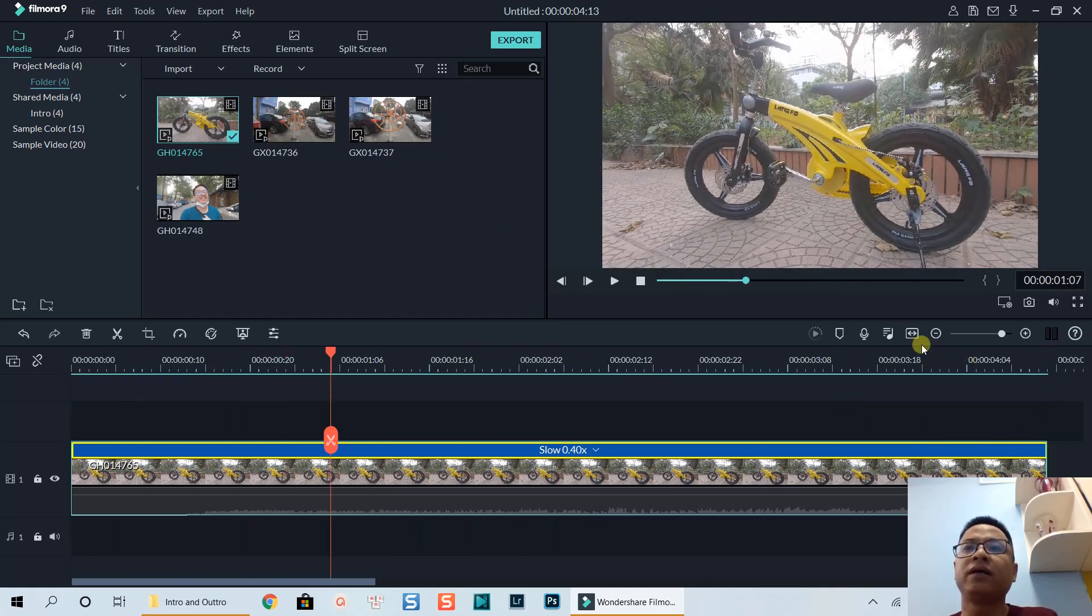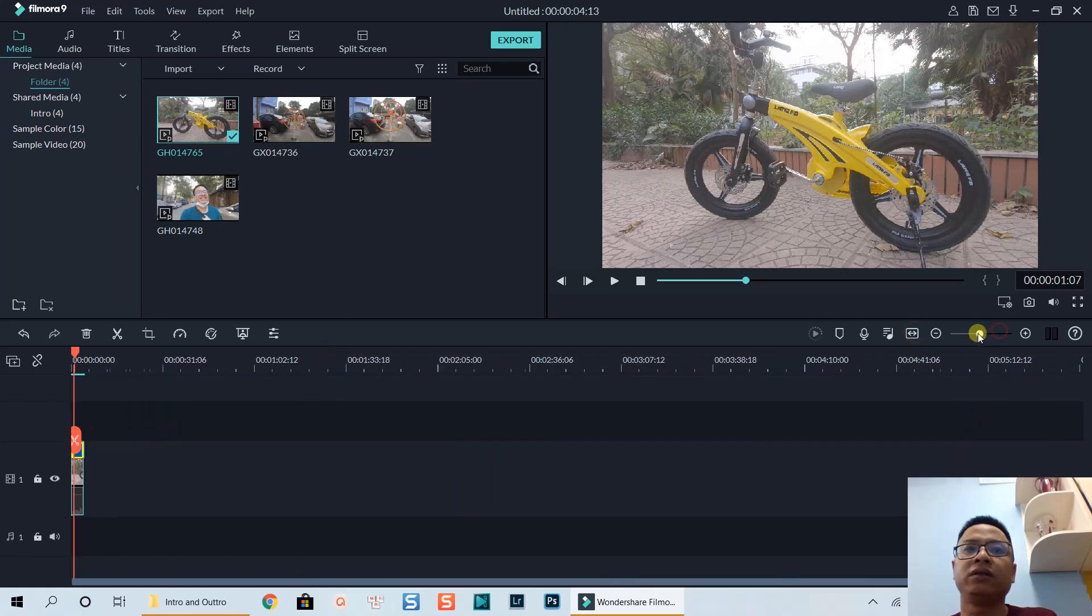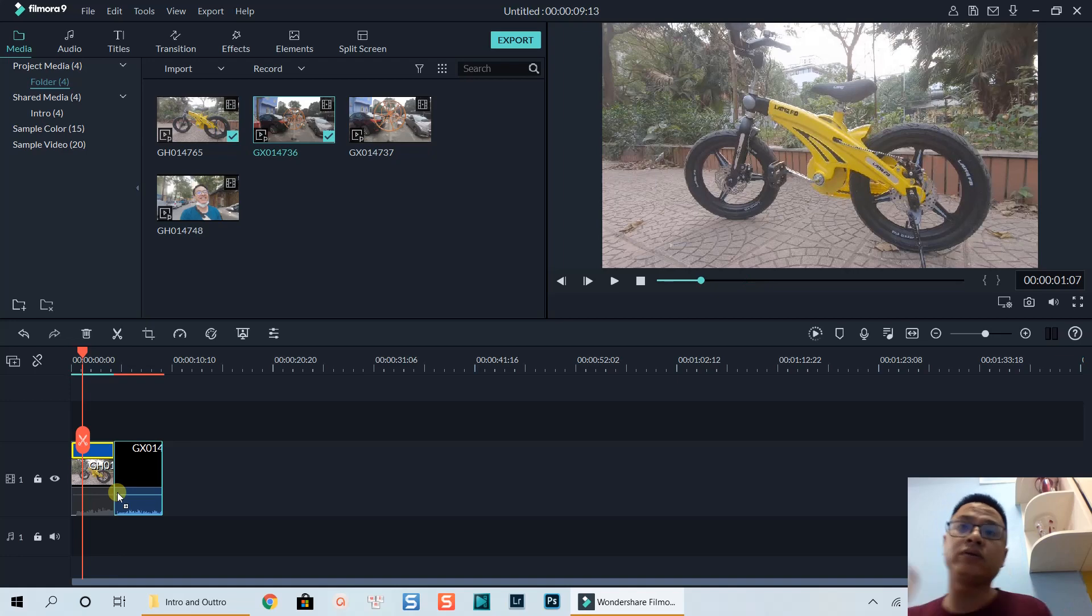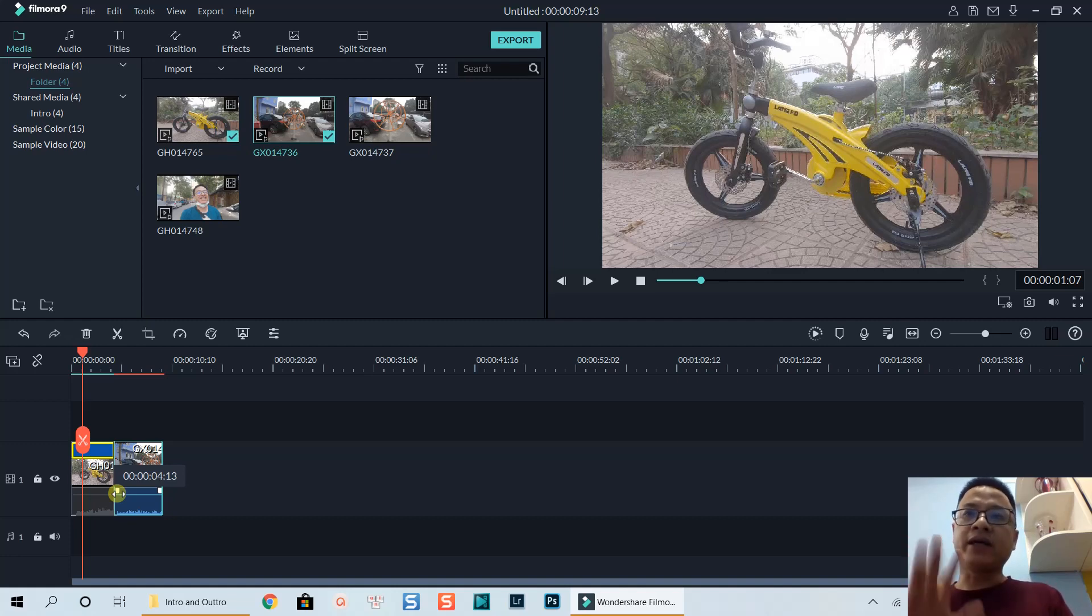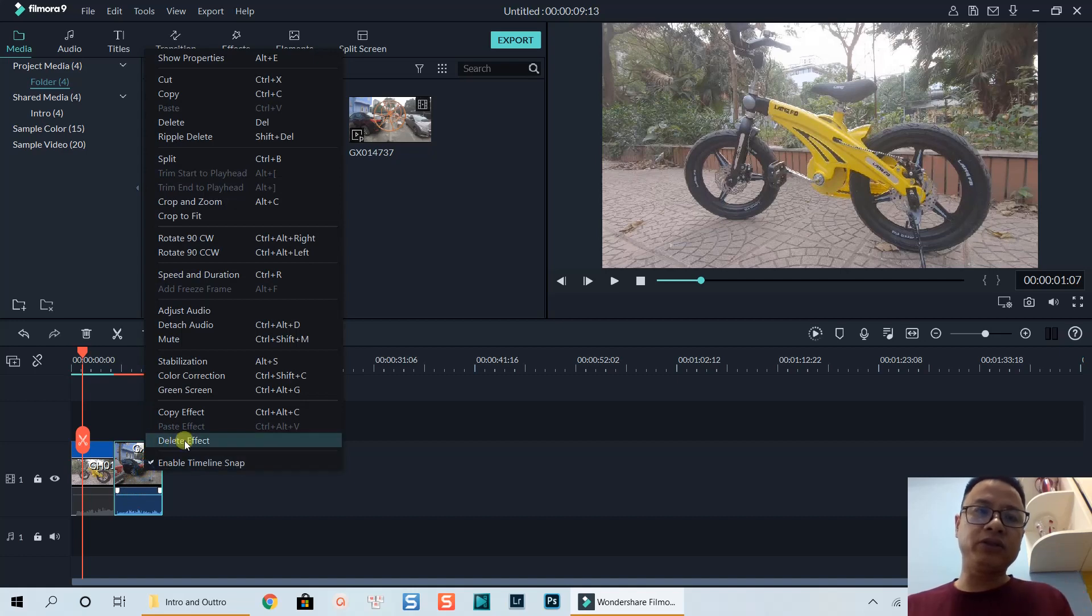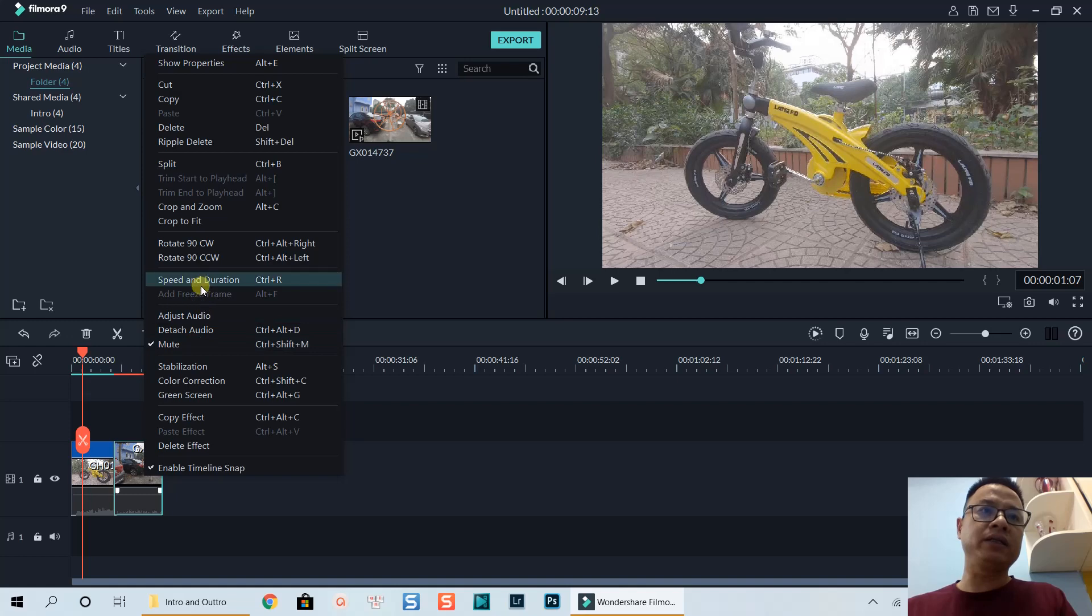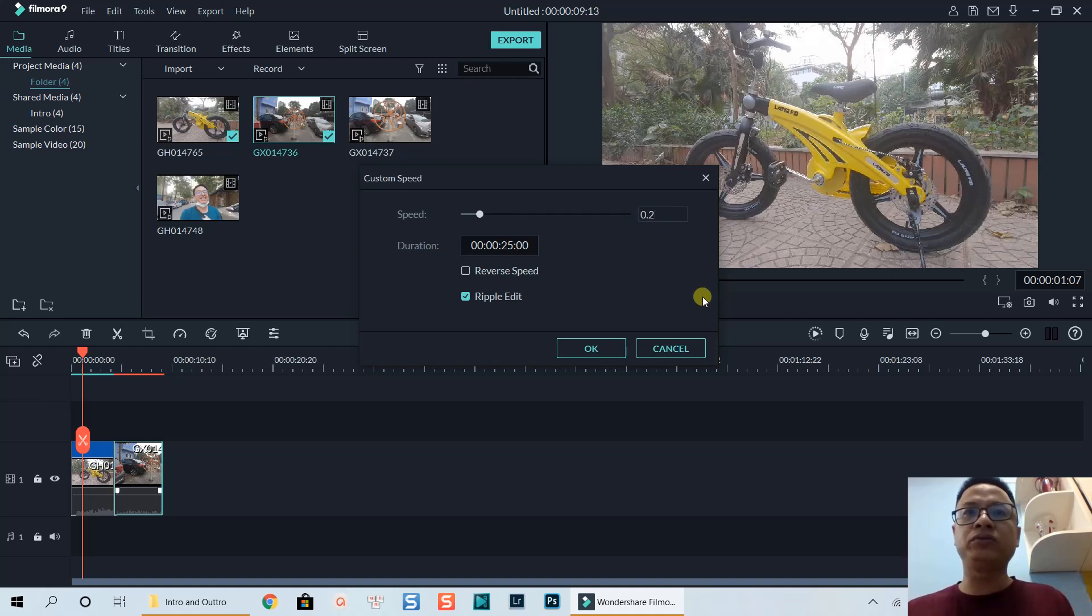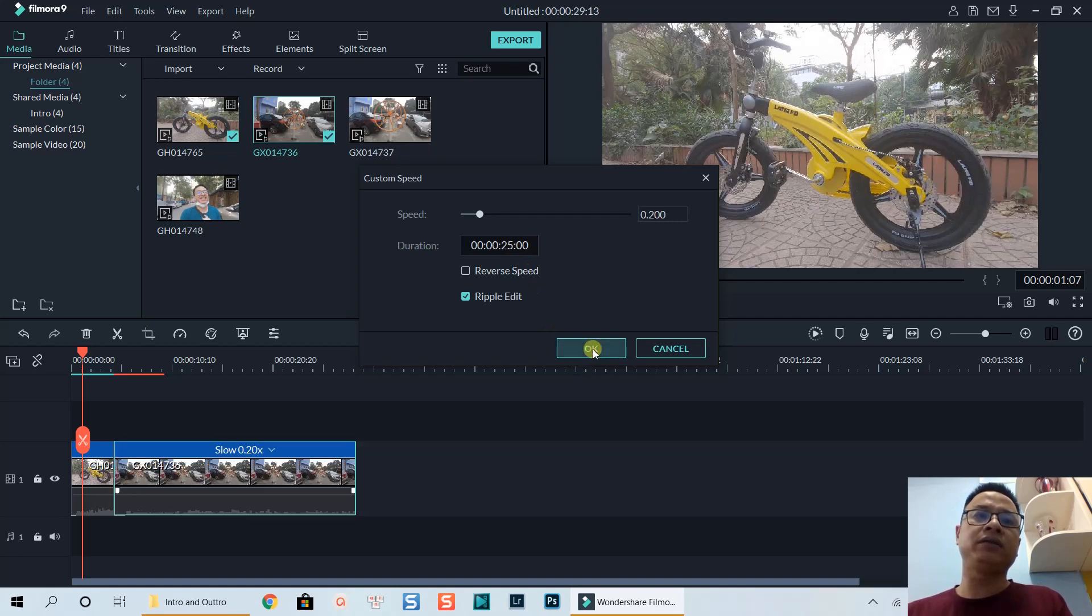Let's bring down another clip. This one is 120 frames per second, so we can slow it down by five times. We can right click, select speed and duration, and here we can slow down five times, meaning that we put it at 0.2. Now it becomes a 25 second long clip.